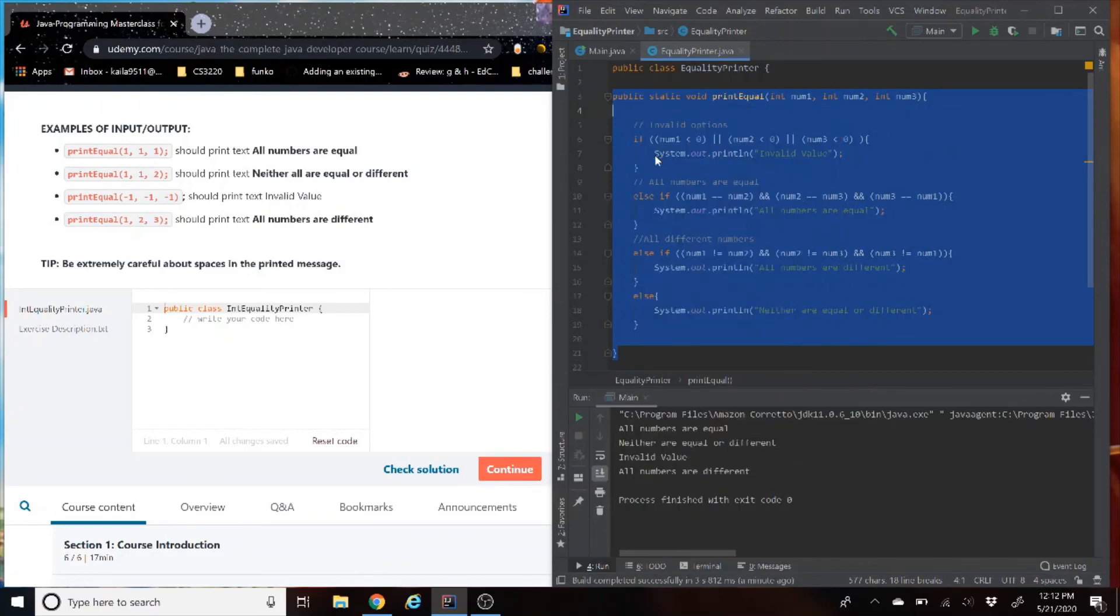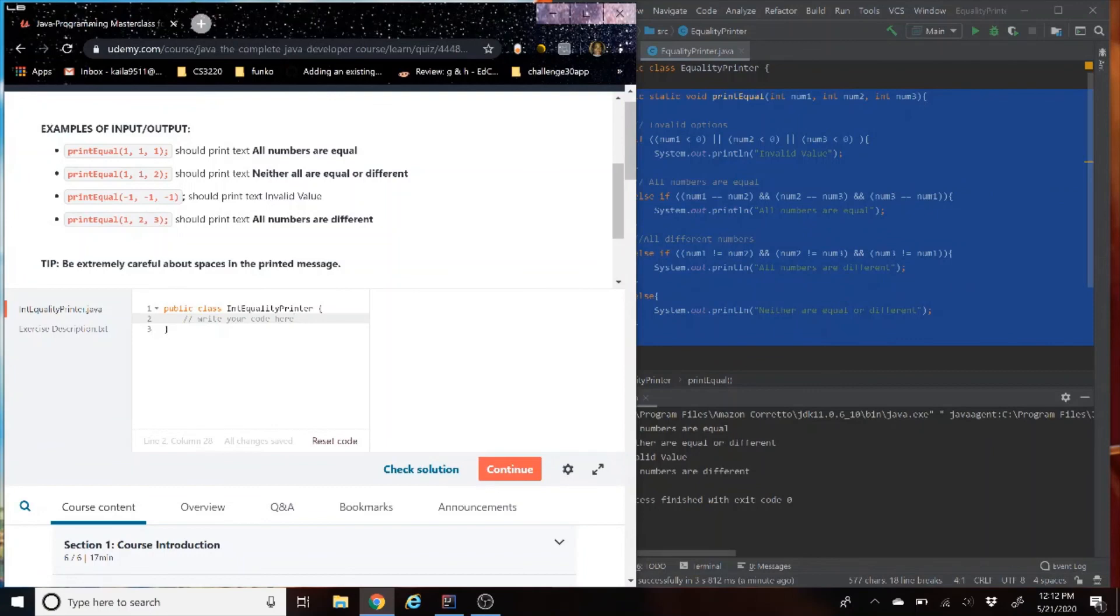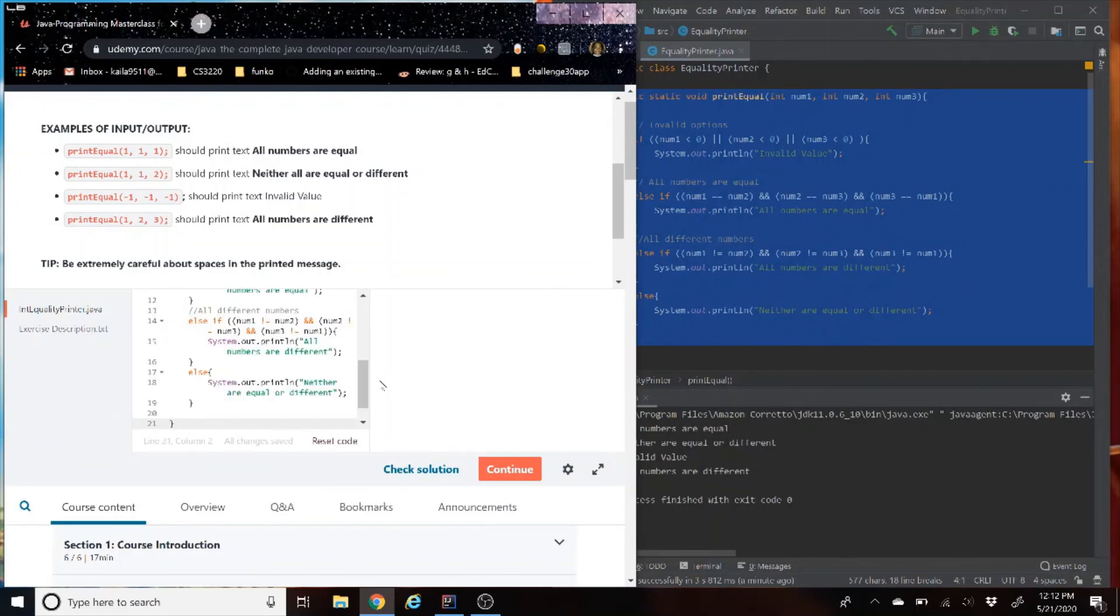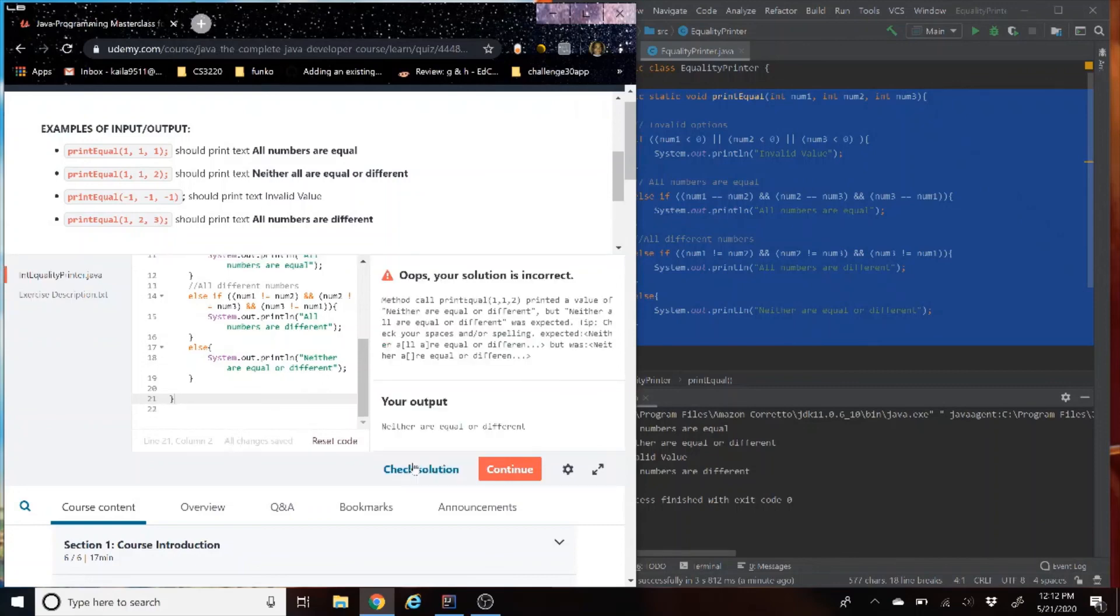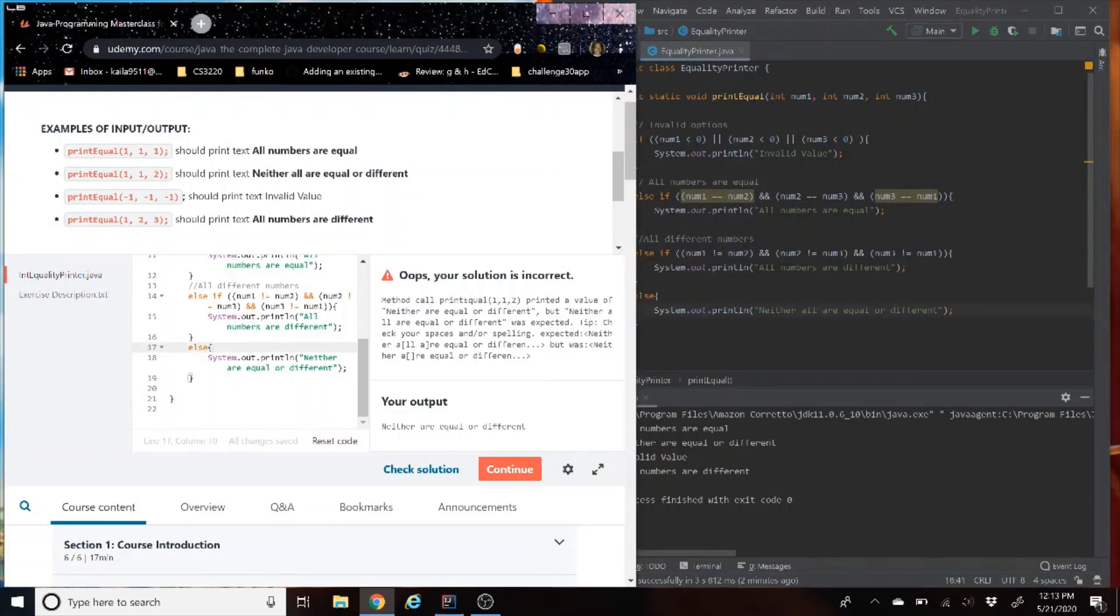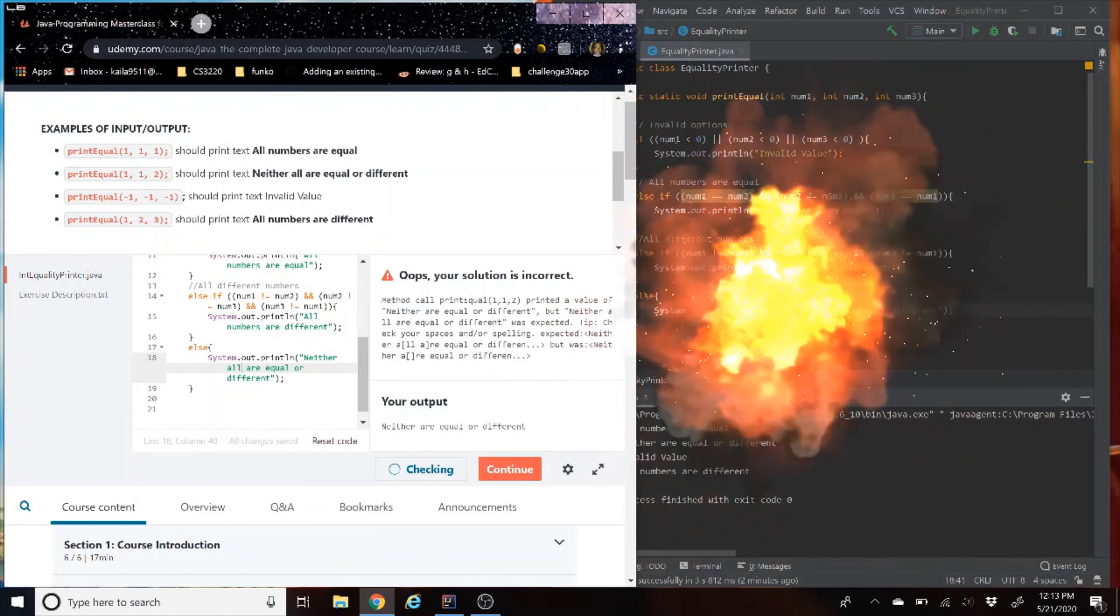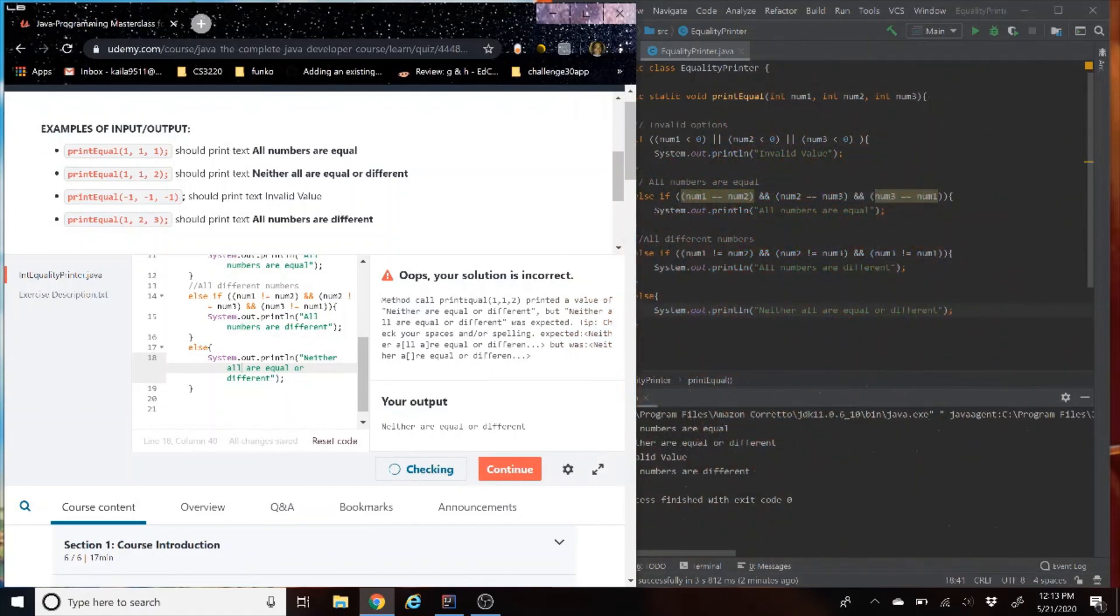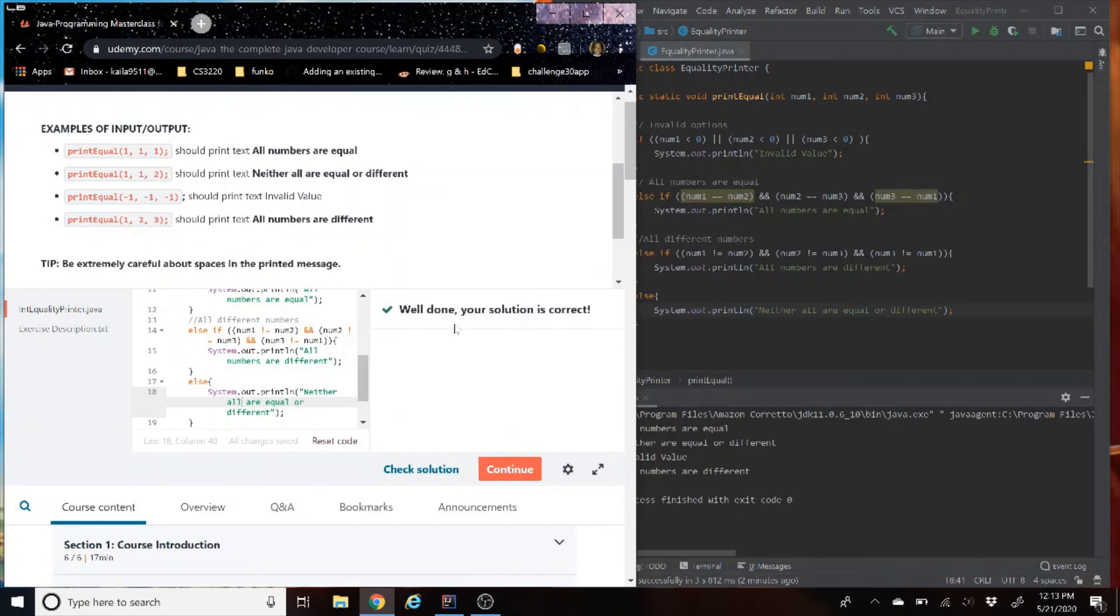Go again. Check the solution. It says one of them was incorrect. It's looking like we just have a spelling error. Yeah, it just needed to say neither all are equal. So here again, it's an example of how Udemy's tester has to be exact. Otherwise, it'll give you errors. We didn't do anything wrong. We don't see exactly what they have a test set up for. And we got it.